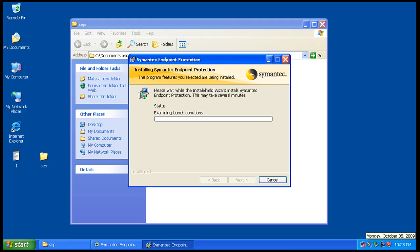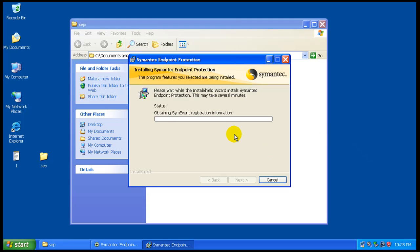I'm gonna turn on my networking card just in case it needs to download anything. I don't know how long the installer is gonna take here. Seems to be going by pretty quick.